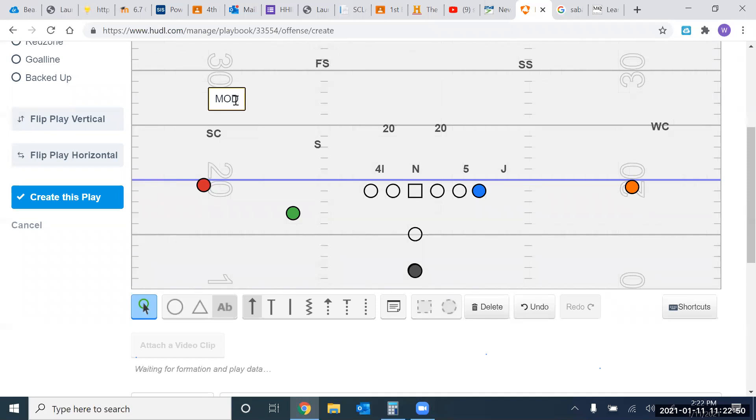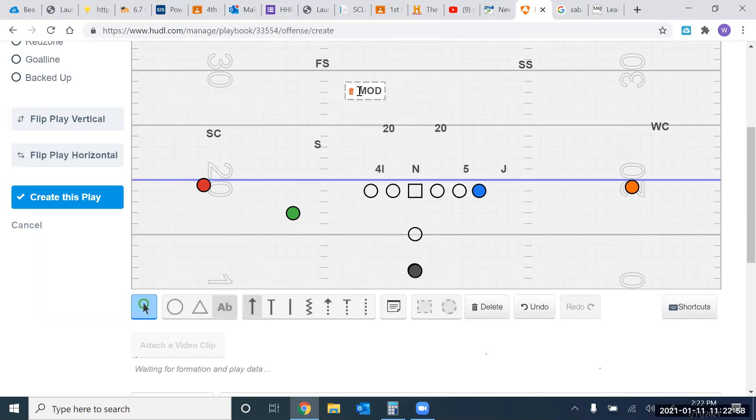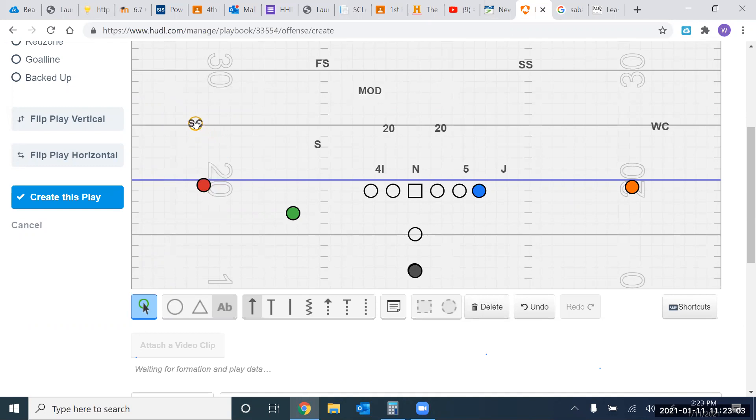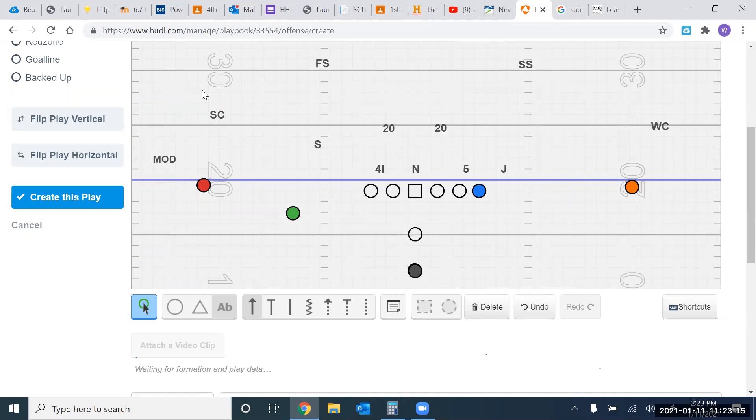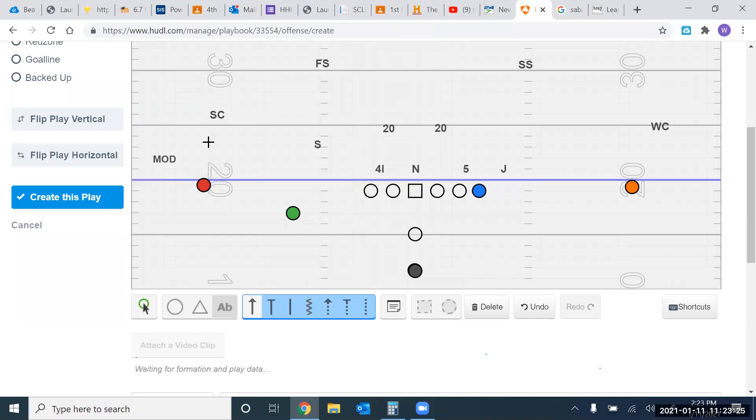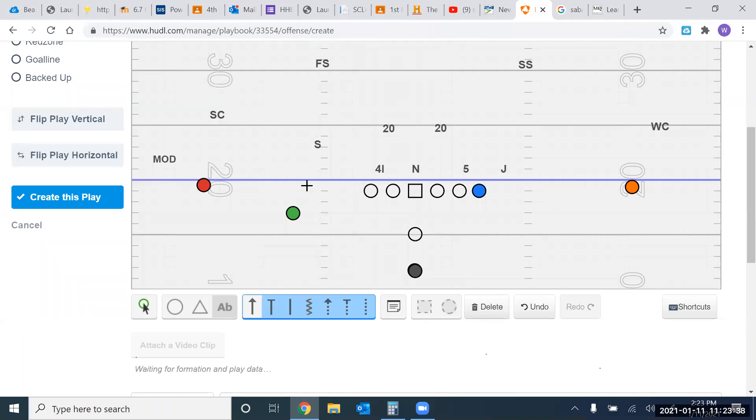Next, we have mod. And mod stands for man on demand. Now, mod, I've seen a lot of people throw picks into mod. So mod, we're telling the corner here, we're telling the corner that we're only going to man this guy up if he goes vertical more than five yards. So if I get a vertical, I'm going to man him. Period. If he runs like a hitch or an out, though, I'm going to get to my deep quarter, and I'm going to be like a traditional quarters coverage, and we're going to let the linebacker take underneath stuff. And we're going to let the Sam handle that.